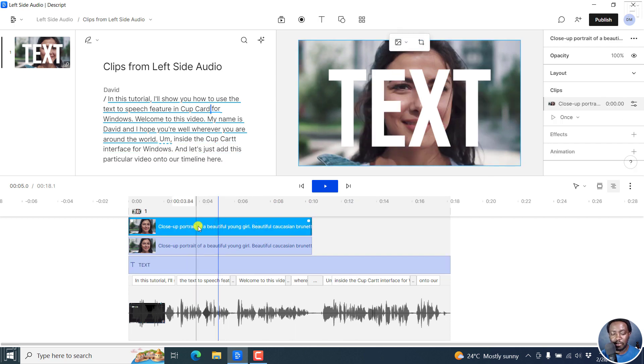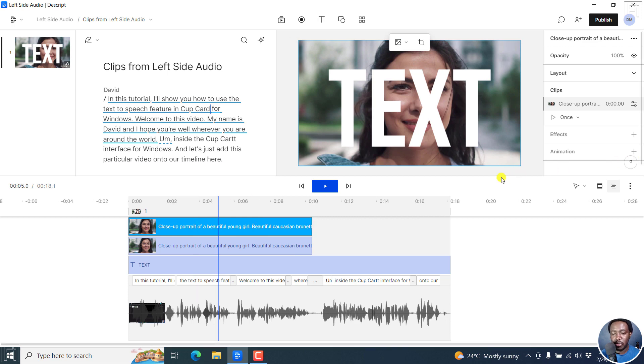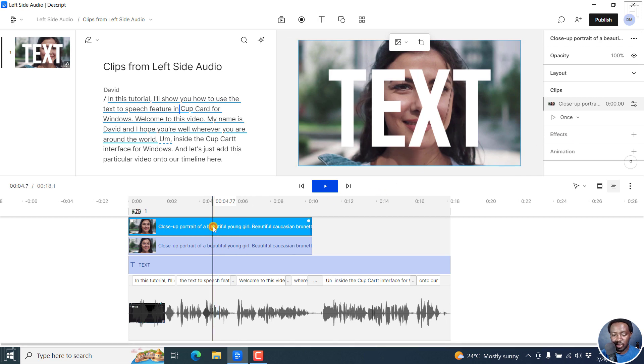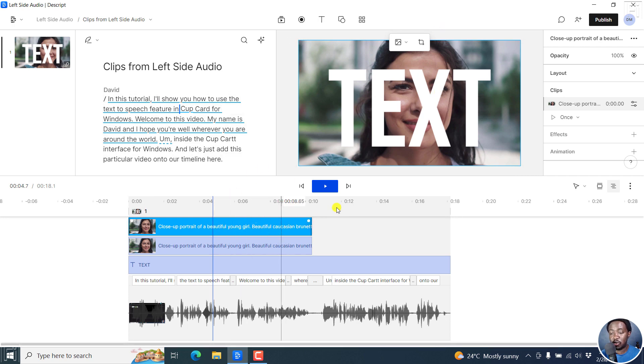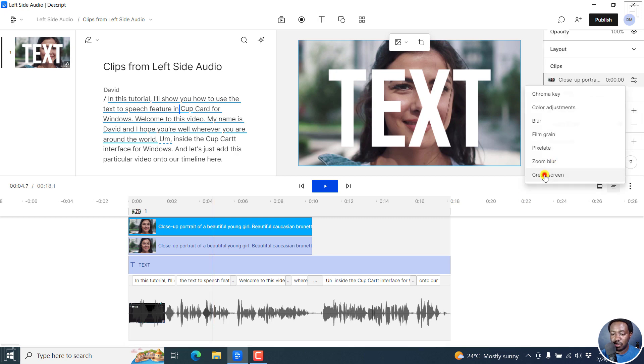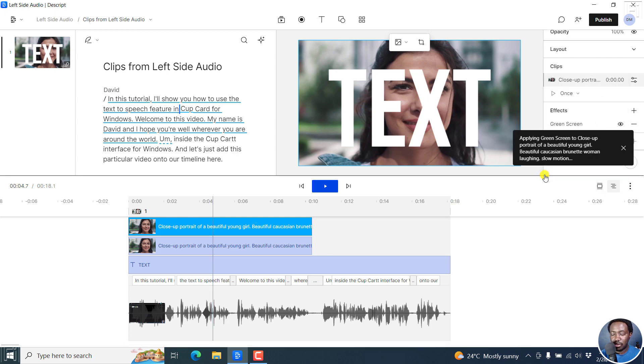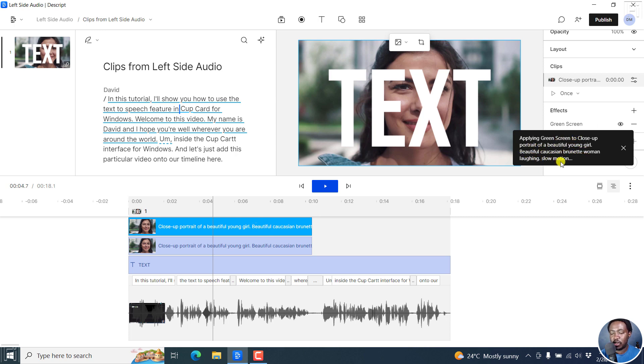From one of our videos here, I'm going to apply the green screen effect, because that is what is going to help us achieve what we want. So select one of the videos, I've selected the layer above, although I've mentioned it doesn't conform to anything in Descript storyboard. So we go to effects, and then click on green screen, applying green screen to close up portrait of beautiful young lady, beautiful Caucasian brunette woman laughing, slow motion.